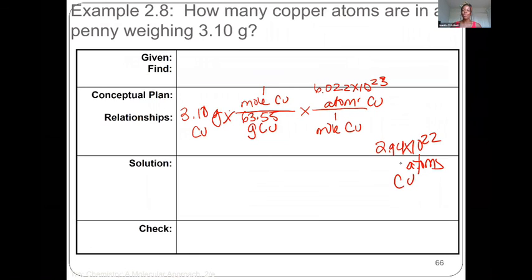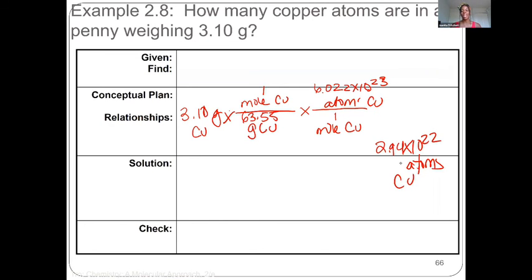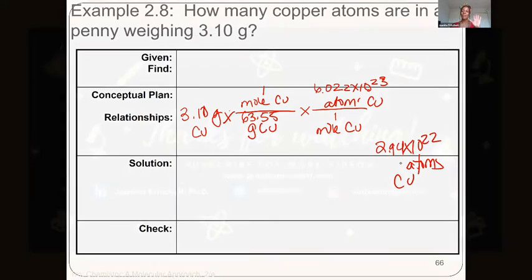I hope this video helped you understand everything about the mole and how to use it in calculations. Stay tuned for more videos in the upcoming chapters. Make sure you subscribe, like, and comment for more material you'd like to see. Have a great day!